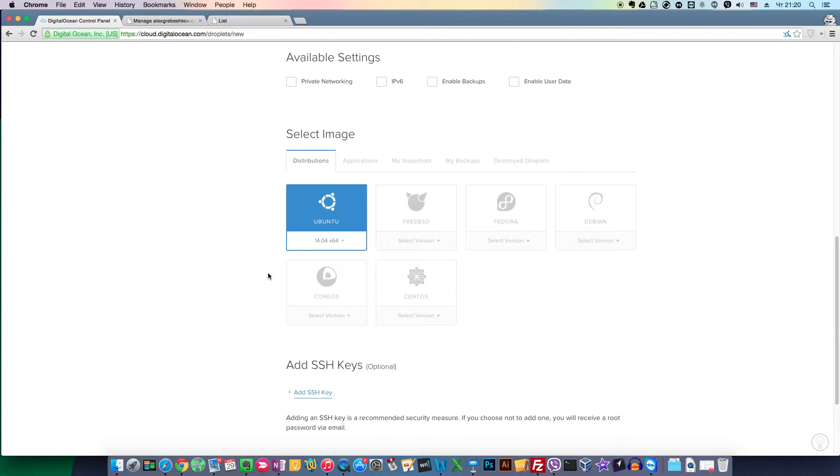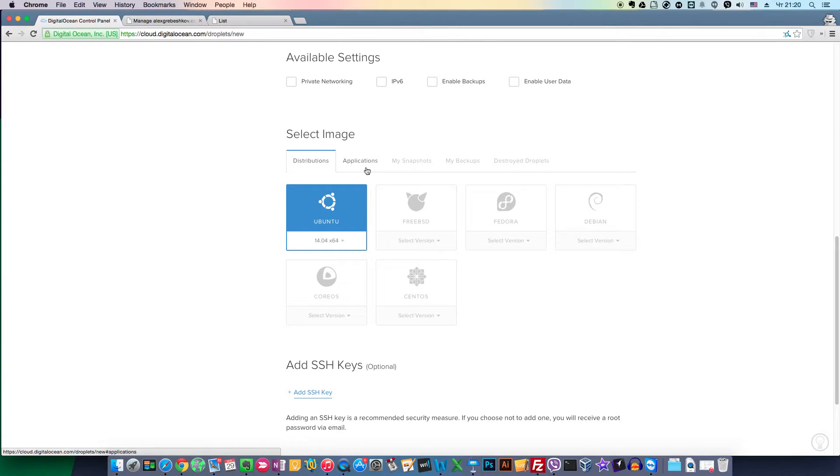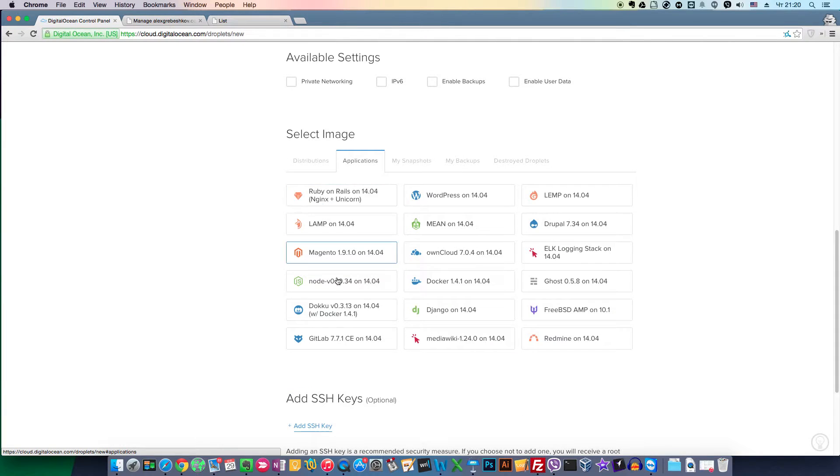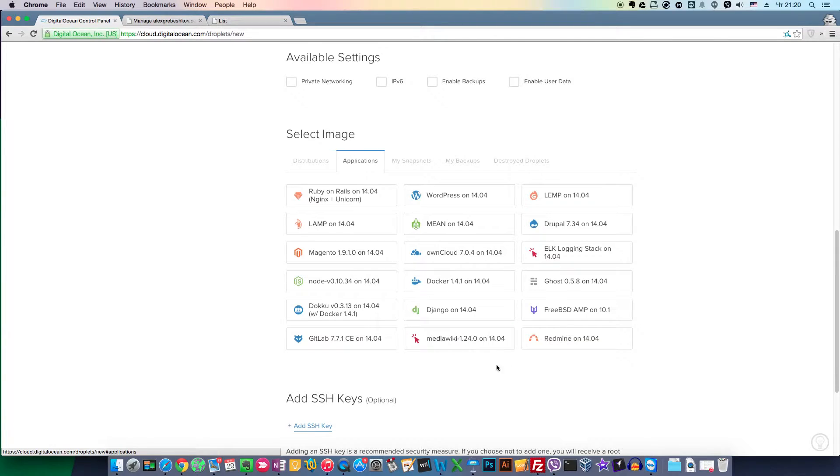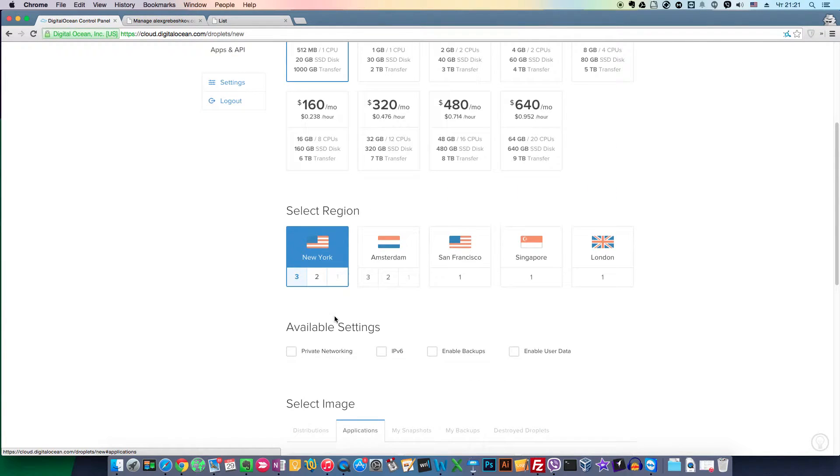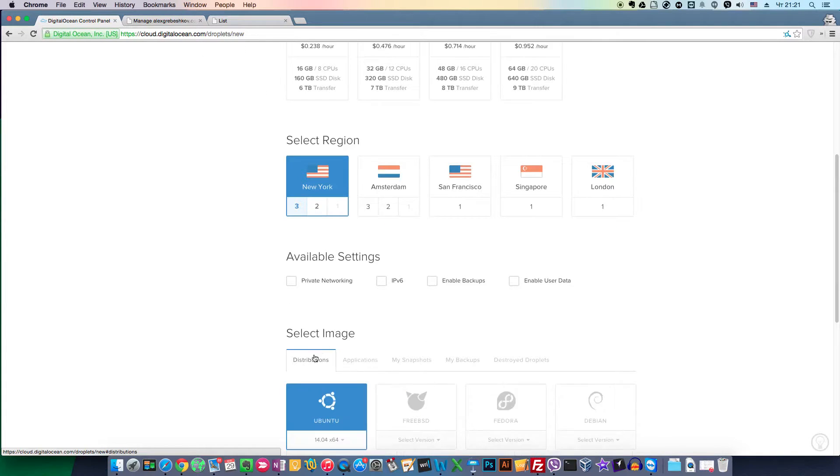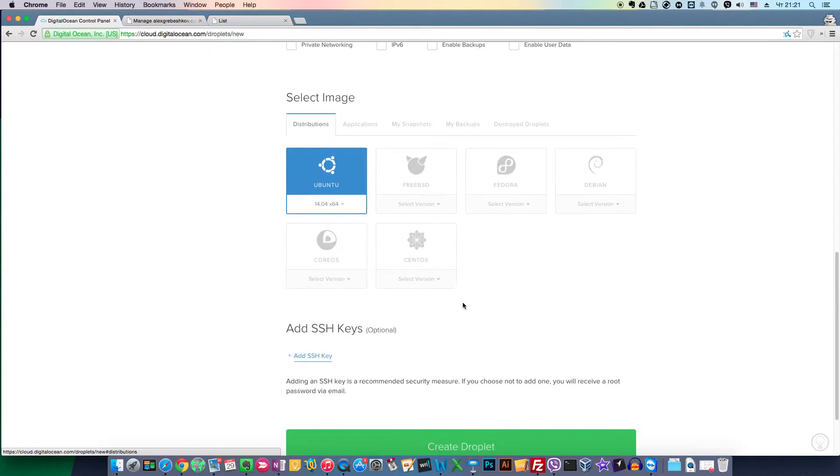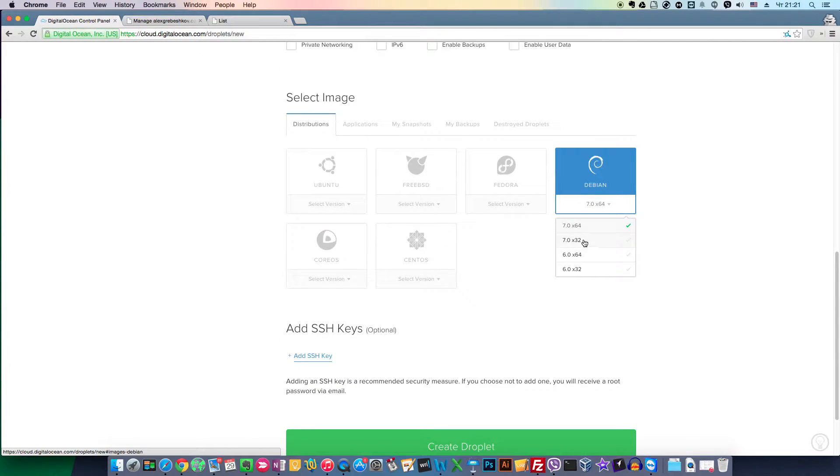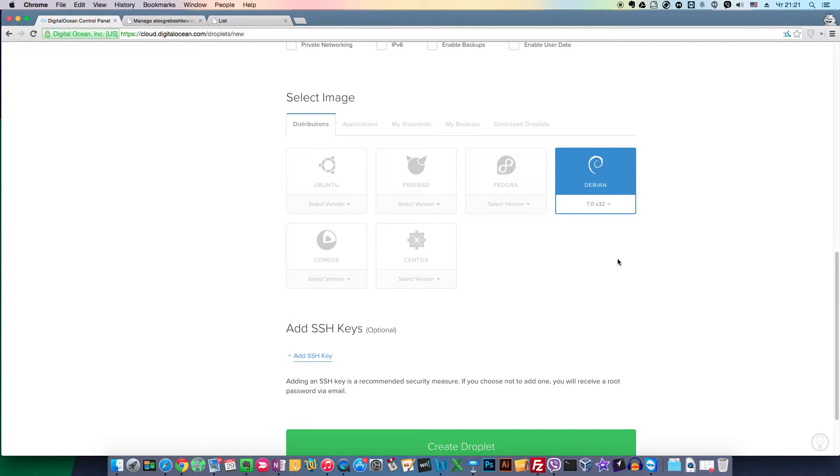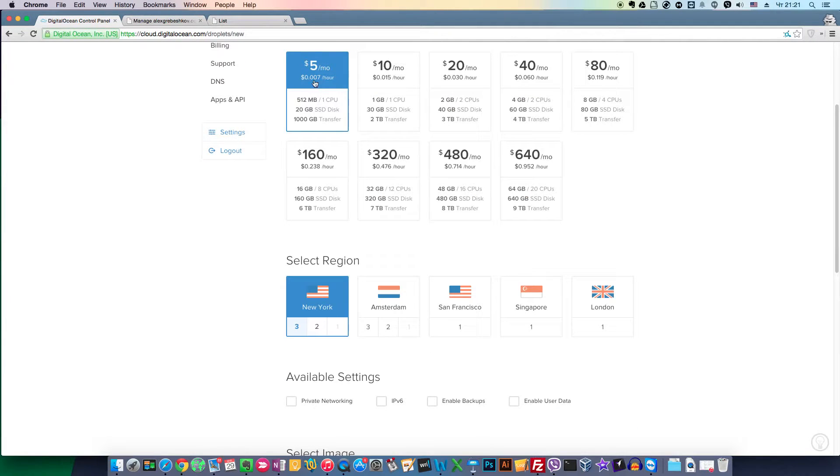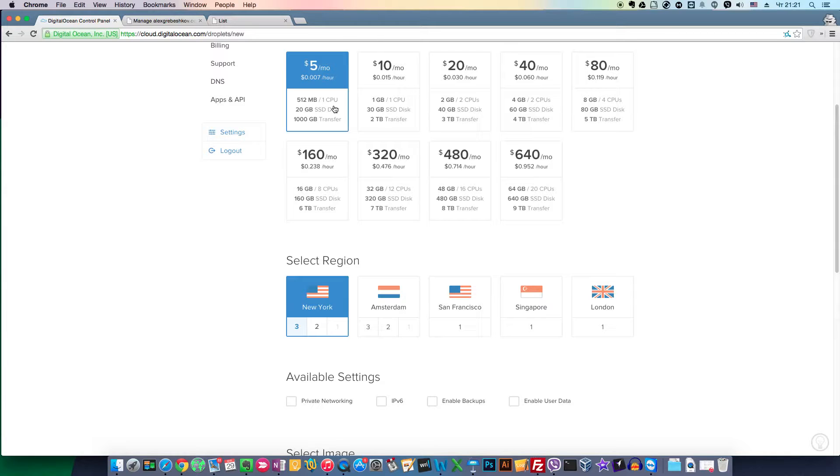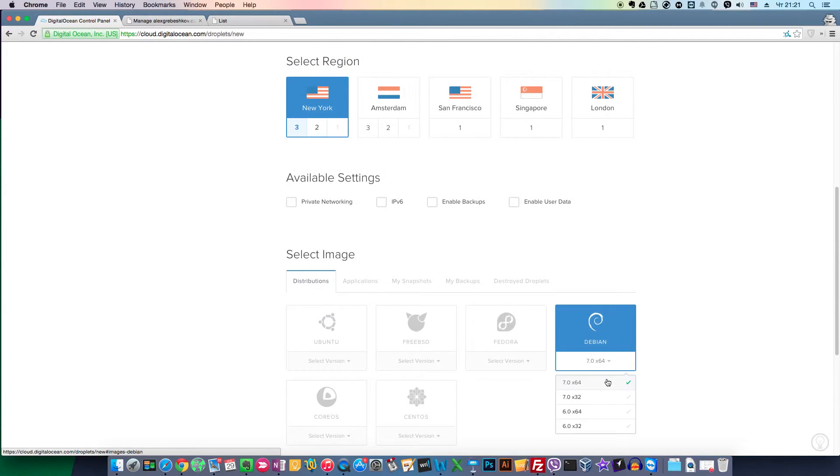Now let's pick the image for our droplet. You have several options, even a WordPress option that will be pre-installed with all the bells and whistles and your WordPress will be ready to use, but we like to control everything. We will choose Debian 32 bits. We don't have much RAM—only 512 megabytes—so we will choose a 32-bit operating system.